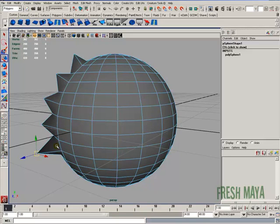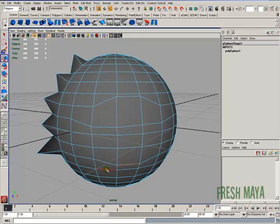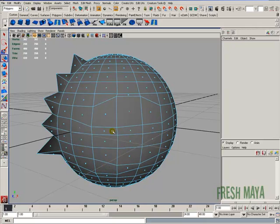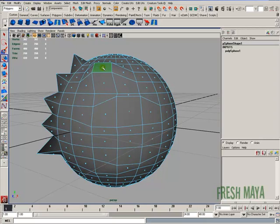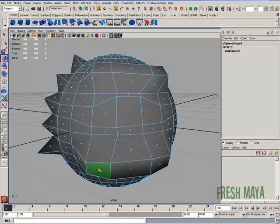I can do the same thing to edges. And you can do the same thing with faces. Press and hold down the tilde button, and now I can just start grabbing faces and adjusting it how I want.